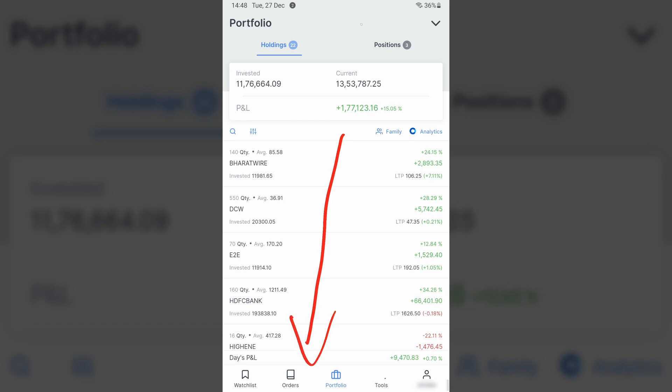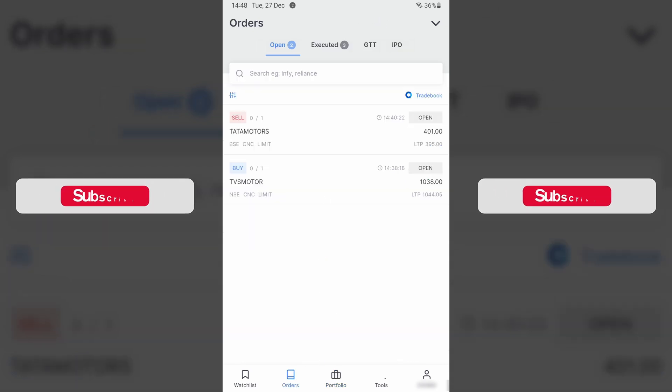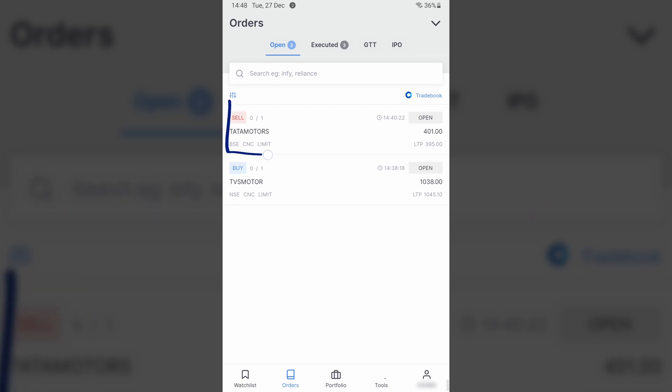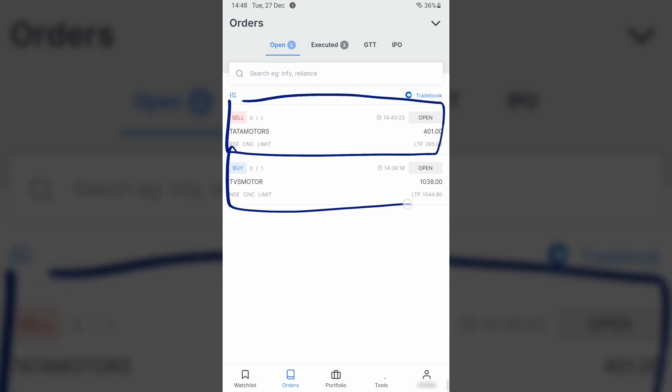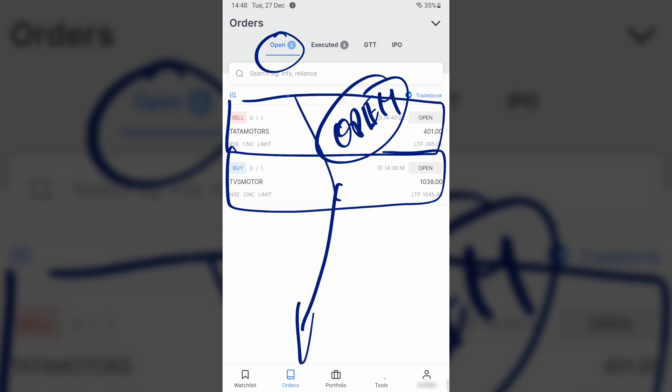To do that, go to Orders. In Orders over here, you will notice that I have a couple of orders open. I have this Tata Motors and this TVS Motor orders which are currently open. How do I know they are open? Because they are under the Open tab within my Orders section. Remember, orders that are executed will be placed here.